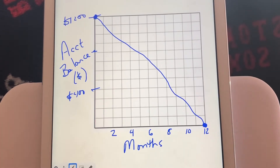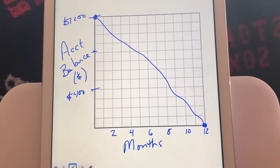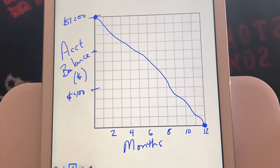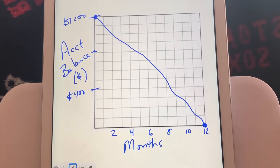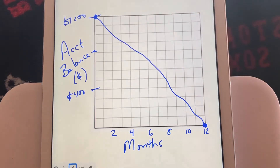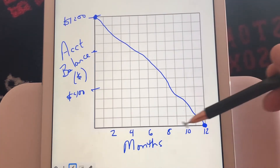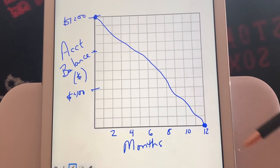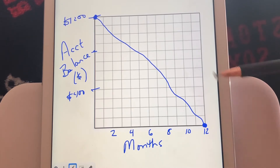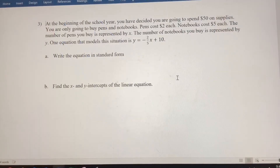It's kind of hard to draw a perfectly straight line, but use a ruler if you have one at home. We're not going to keep going up and to the left because that would mean negative months, and we're not going to keep going to the right because then the balance would be negative. So that's the graph of the problem in number two. Continuing along, we're at number three.